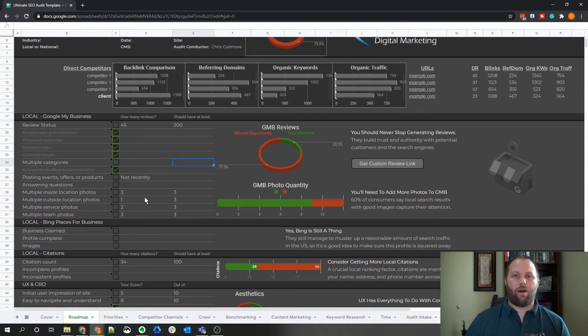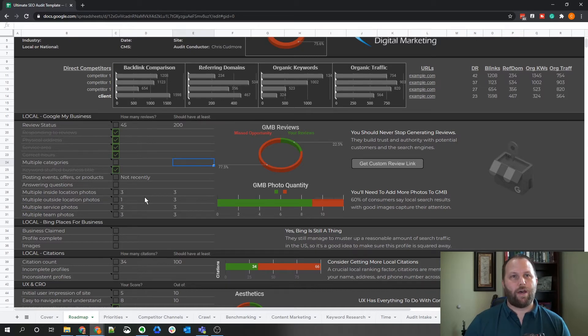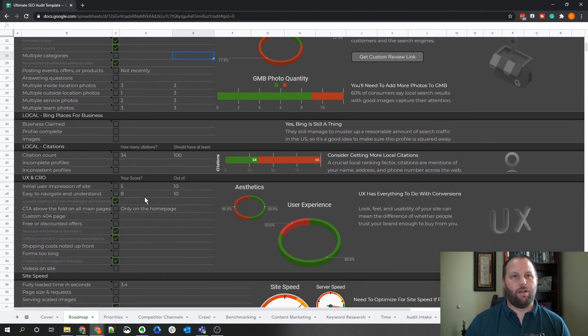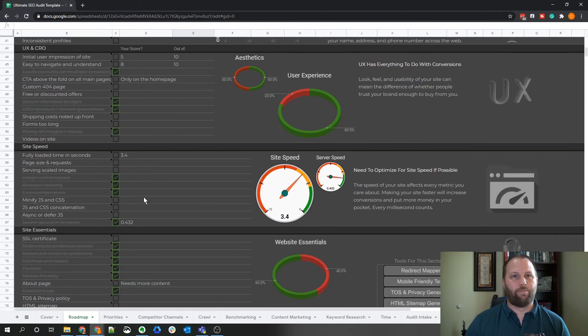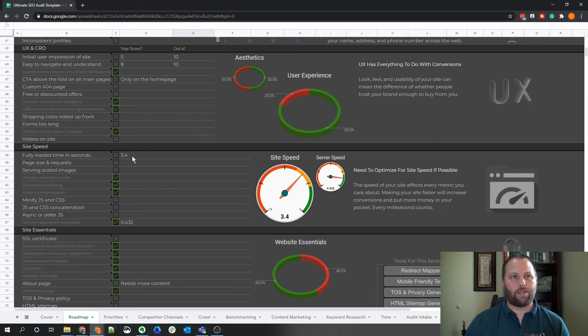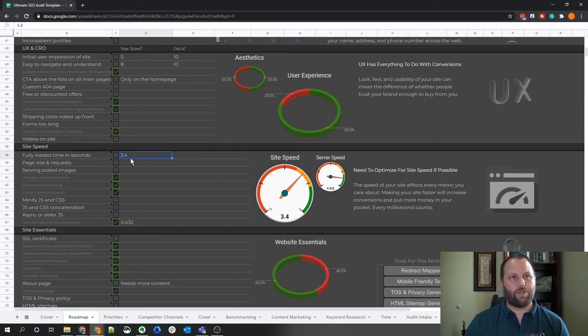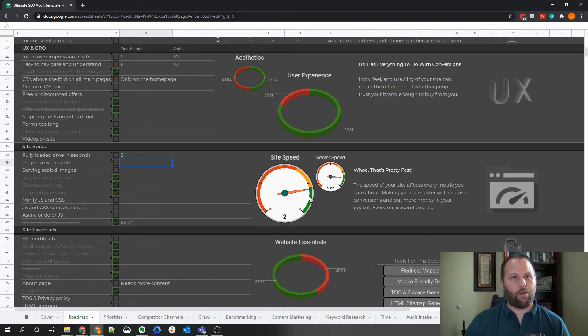Some of the text to the right also updates when certain criteria is met. For example, if we look here, we need to optimize for site speed if possible because we're at 3.4 seconds. So if we change that to 2 seconds, you can see it says, whoa, that's pretty fast, and now you're in the green zone.